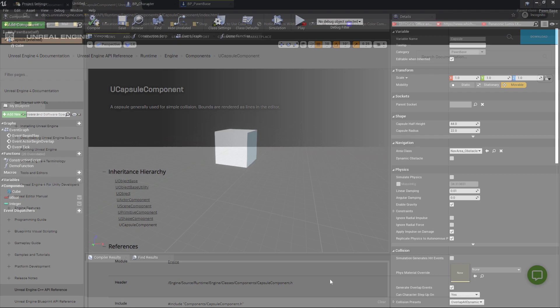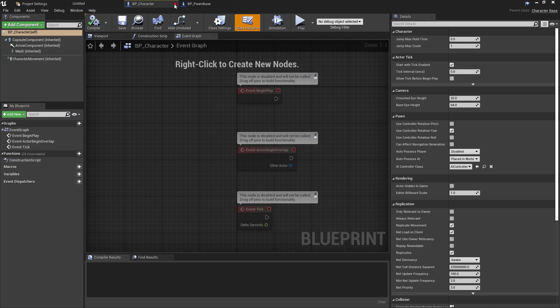That is pretty much it. If we build this now with all of the includes done and assuming there's no spelling mistakes, we should be able to get this built, open the pawn class up in Unreal, and we should see the capsule component there in the same way we do with the character class.